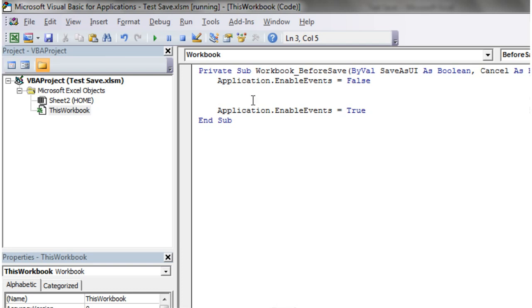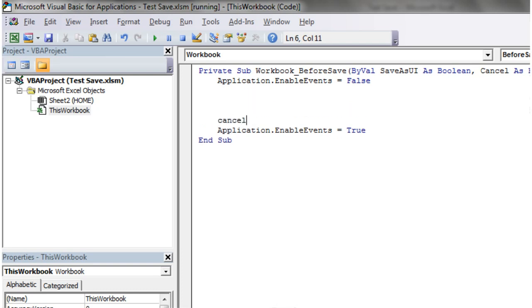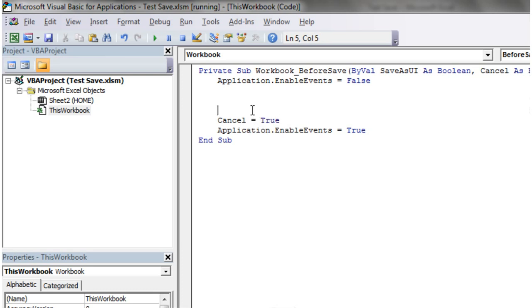So what we're going to do is we're actually going to cancel the save here. So cancel equals true. So the save that the user's trying to do, we're going to get rid of. But then what we're going to do is we're instead going to prompt the user with the dialogue box.